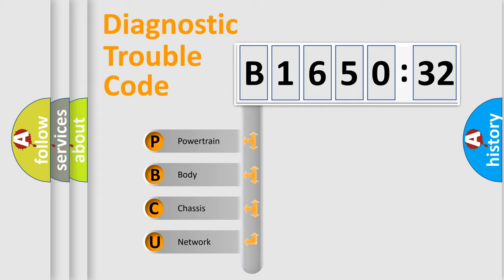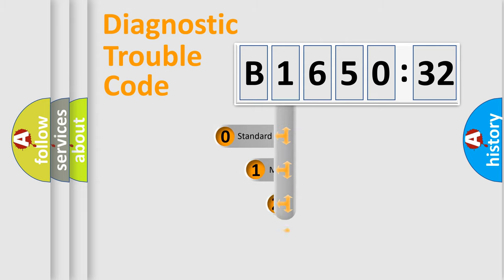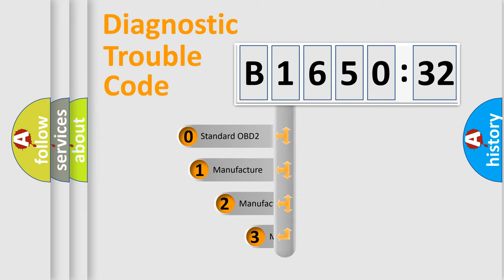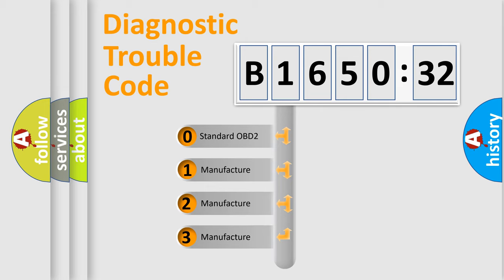We divide the electric system of automobile into four basic units: Powertrain, Body, Chassis, and Network. This distribution is defined in the first character code.